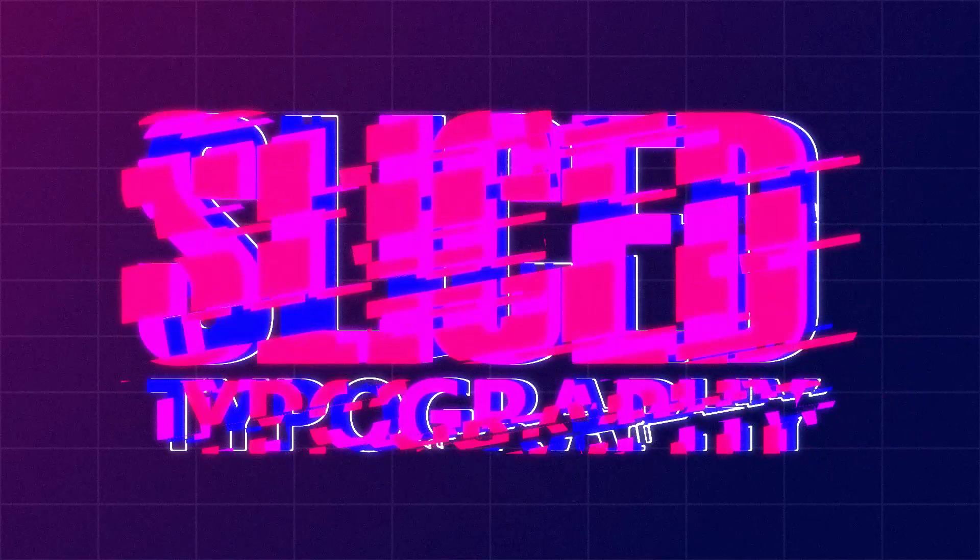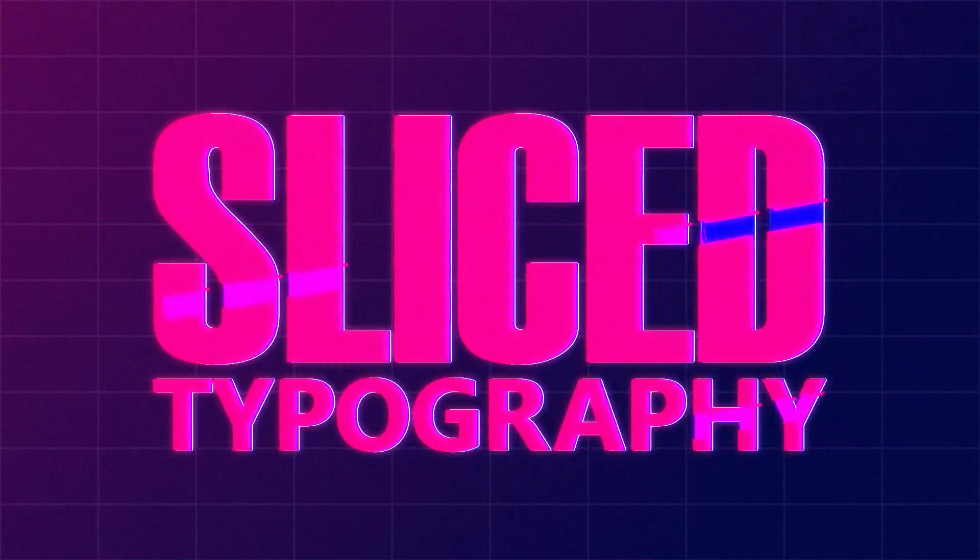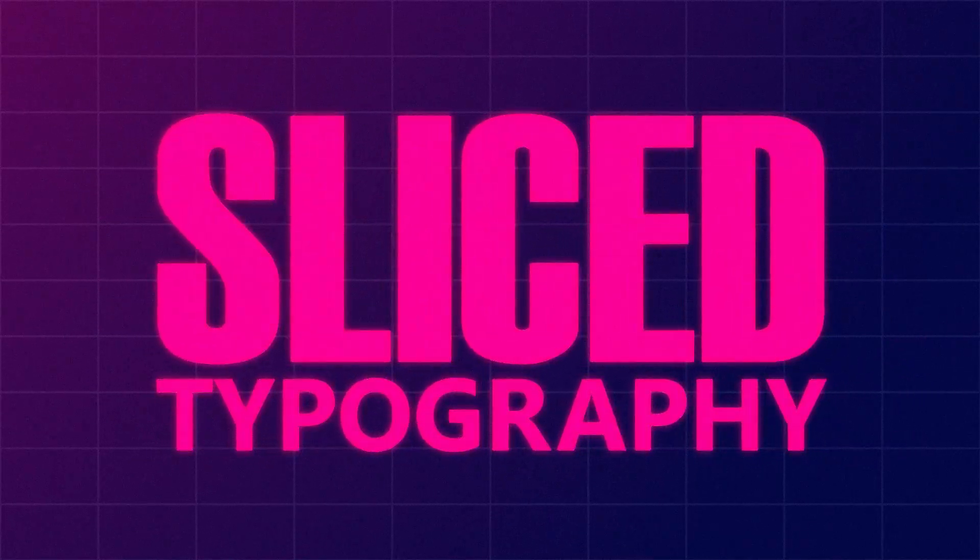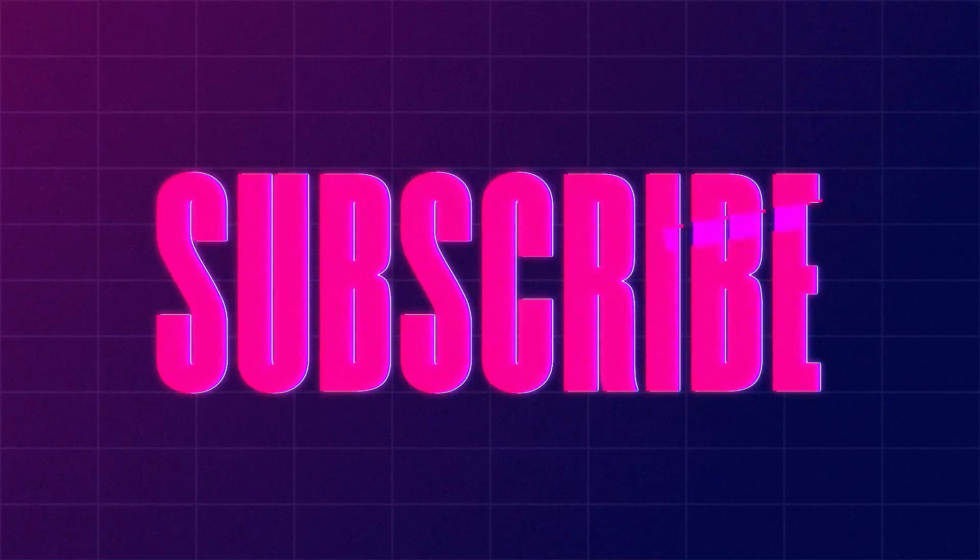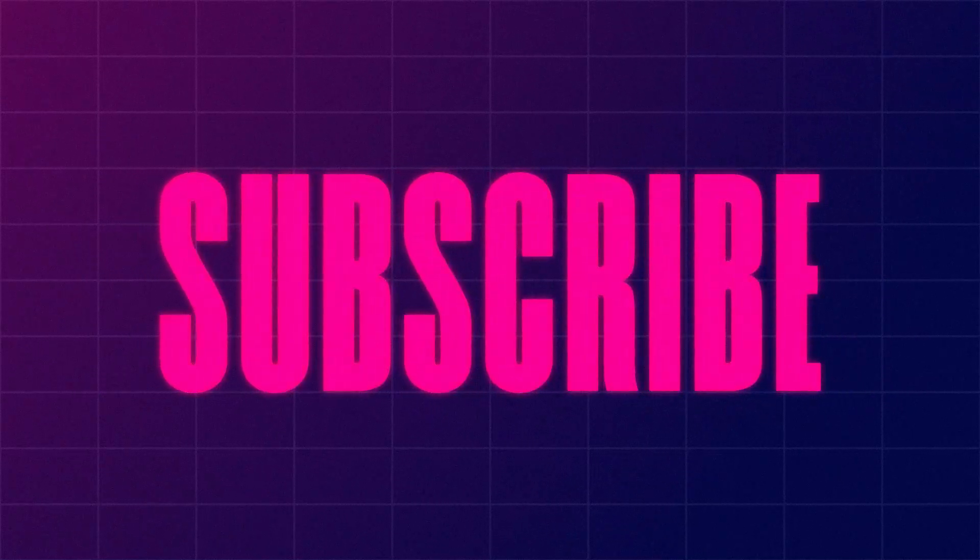Hey guys, in this After Effects tutorial I'm going to show you how I made this sci-fi sliced up looking title reveal in After Effects without any plugins. So let's begin.